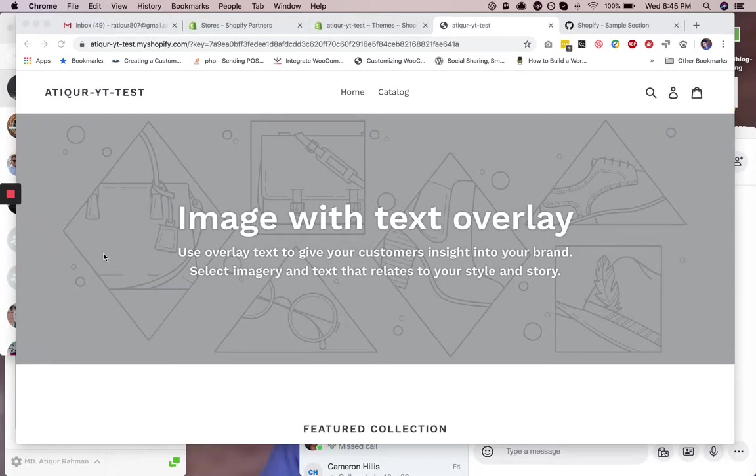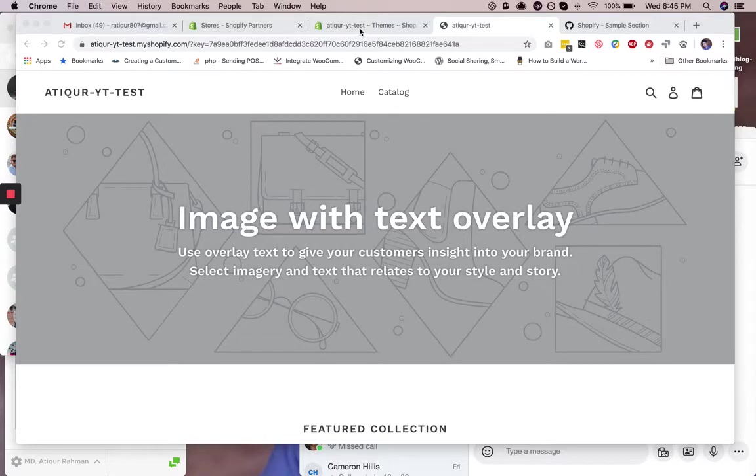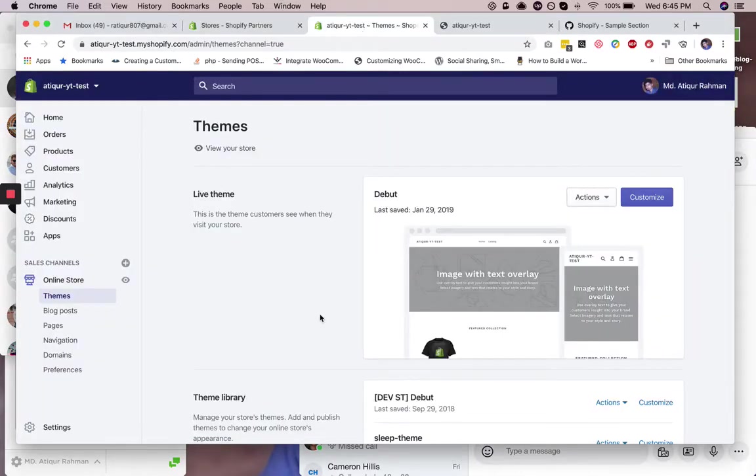Hey guys, how's it going? In this video tutorial we will learn how to add a nice pop-up in your Shopify store without using any app and without spending any penny. Alright, so let's get started. You need to log into your Shopify dashboard and then navigate to themes.